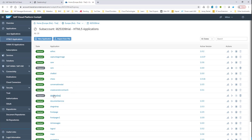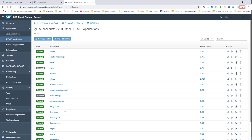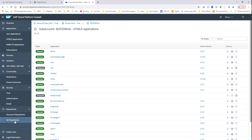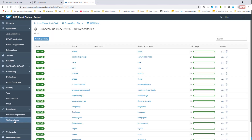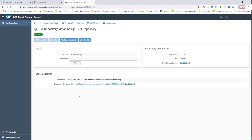Right now, our application is in the stopped state but it will get into the started state as well. If you scroll down, the HTML5 applications section is where the application is hosted. If you go down a little further, you see that there is a Git repositories section. You will see a Git repository named 'data binding' — a new one that got created. If you click on this Git repository, it gives you the Git repository URL.